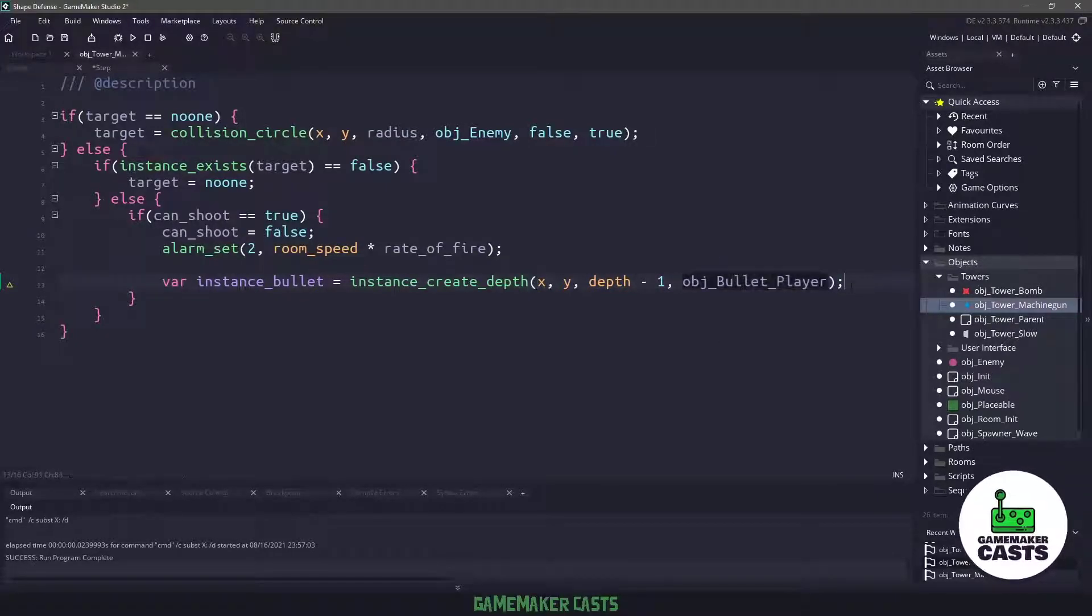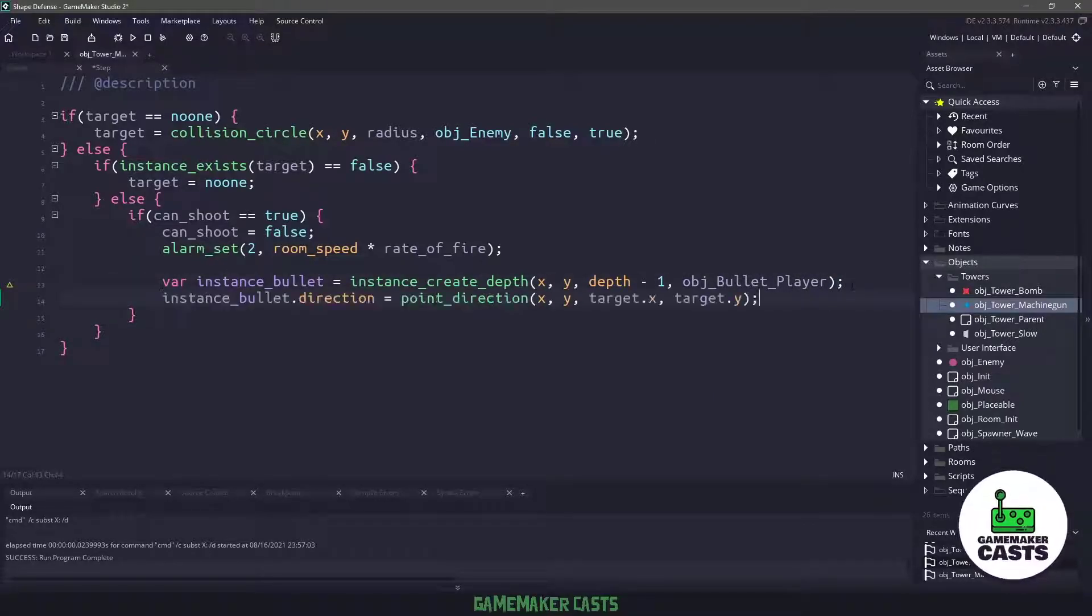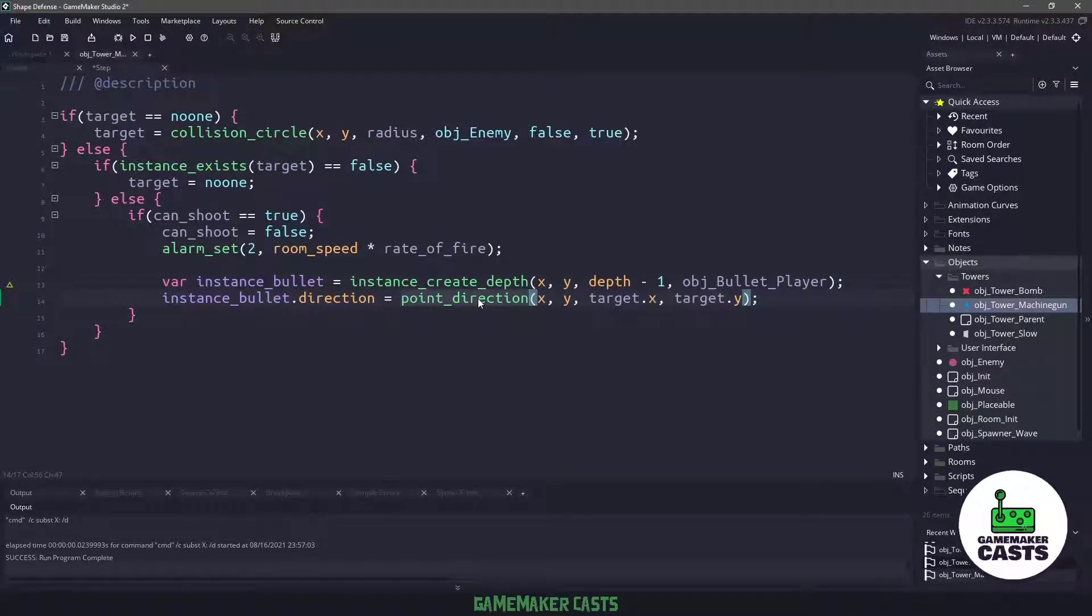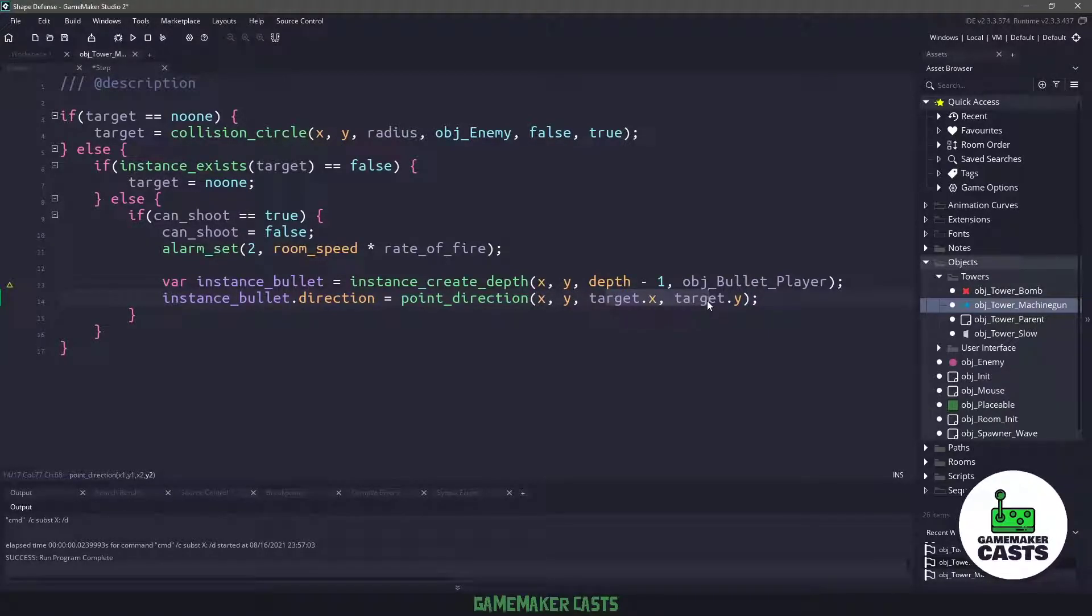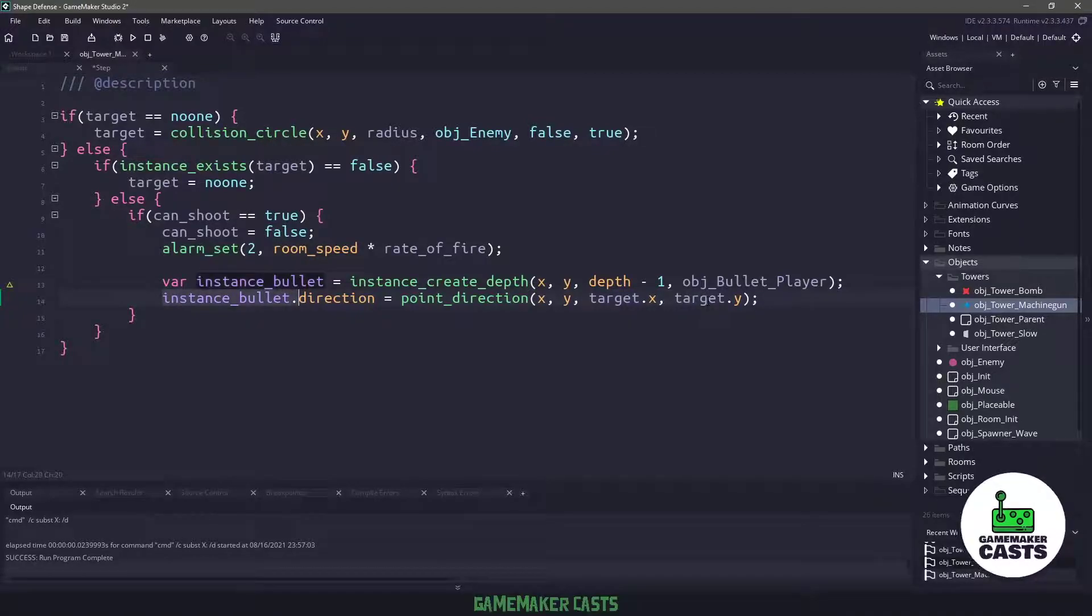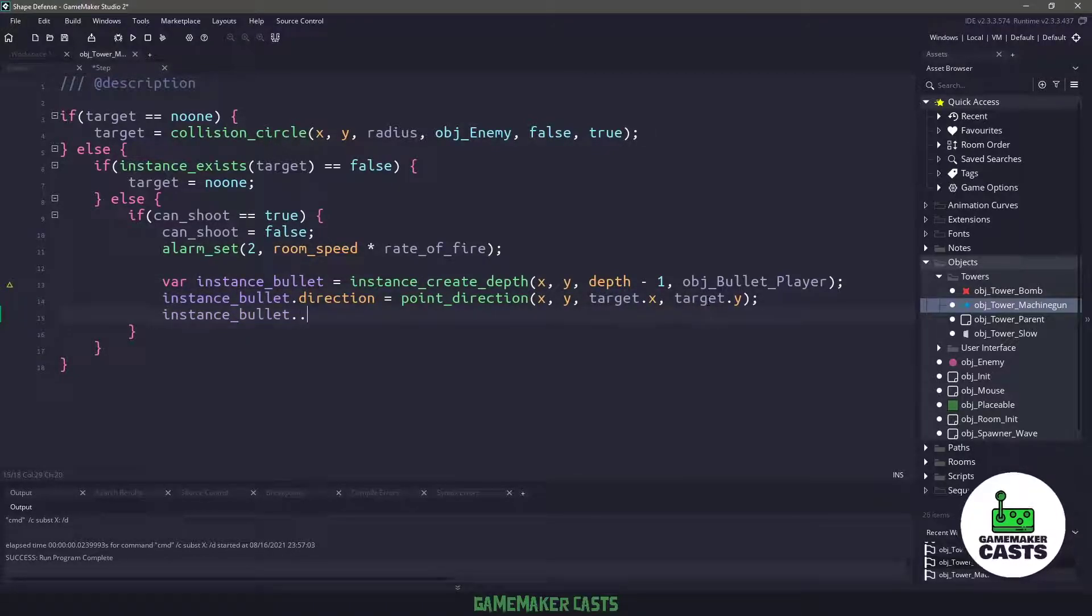After we create this actual bullet, we have to assign it the direction, which is going to be the point direction between our own x and y coordinates and the target's x and y coordinates. So this will give us an actual angle. The next thing we want to do is we also want to assign that image angle.